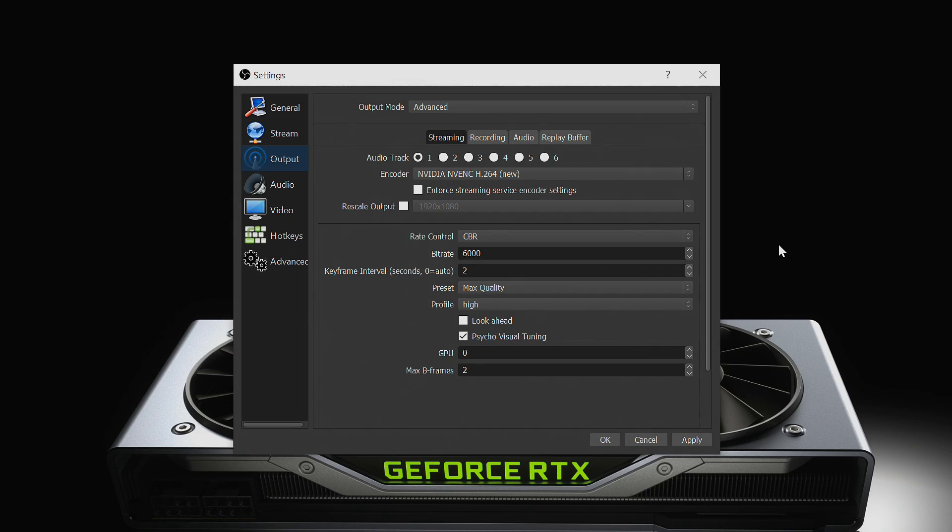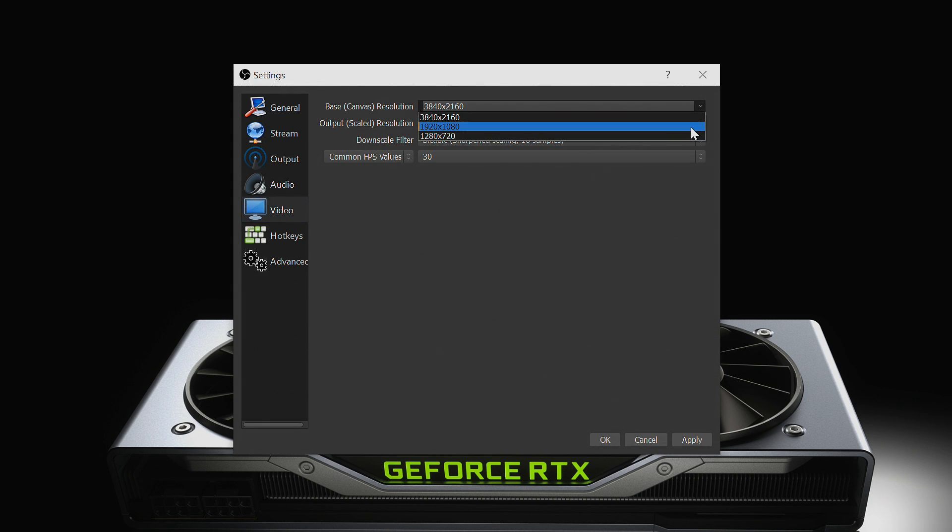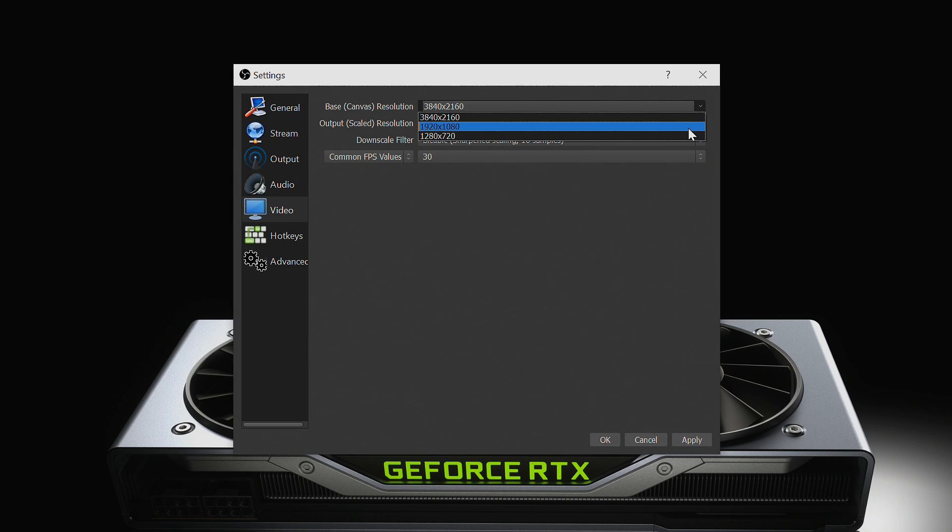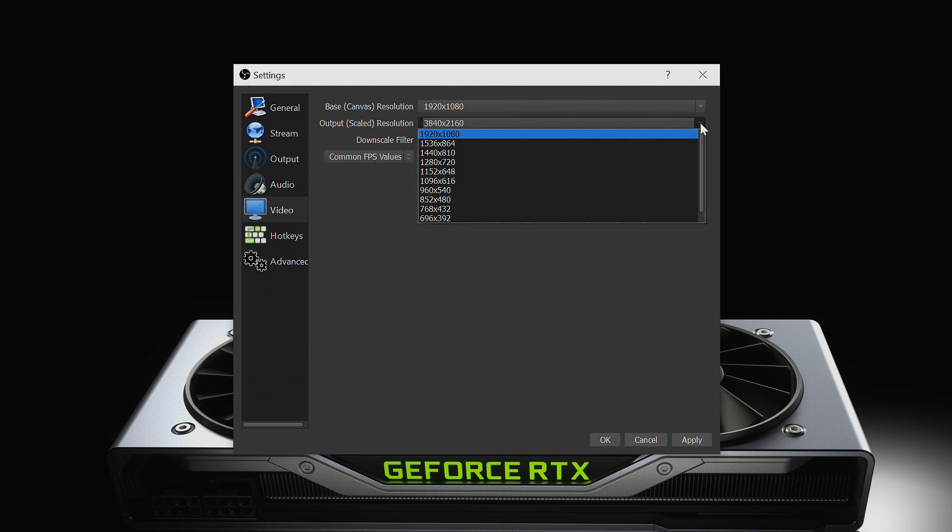Now we're going to determine your output resolution and frame rate, also known as FPS. First, select the Video tab. Then verify that your base canvas resolution is set to match the resolution of the content that you're streaming. For example, if you're gaming at 1920x1080, this should be set to the same value.